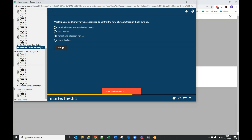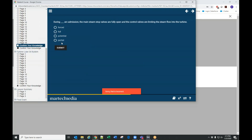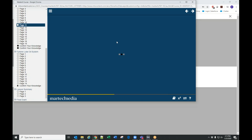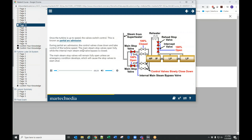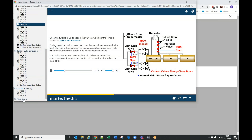At the end of some sections there are Confirm Your Knowledge questions. If a user gets a question wrong, or if they submit the answer and want an option to review, there's a review link — it will take them to the page where that information is located so they can review it. As an administrator, you are able to view their test results on the admin side.